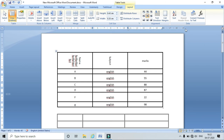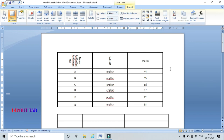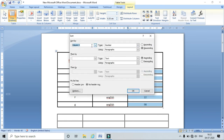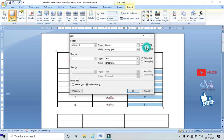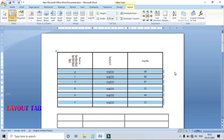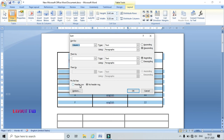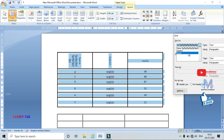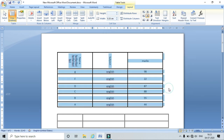Now coming to the Data option in the table. This has sorting, Repeat Header Row, Convert to Text, and Formula. For the Sort option — I have data with numbers and I can sort using this option. Click Sort, choose the column (e.g., column 3), choose the type as Number, and select ascending or descending order. The numbers are sorted accordingly.